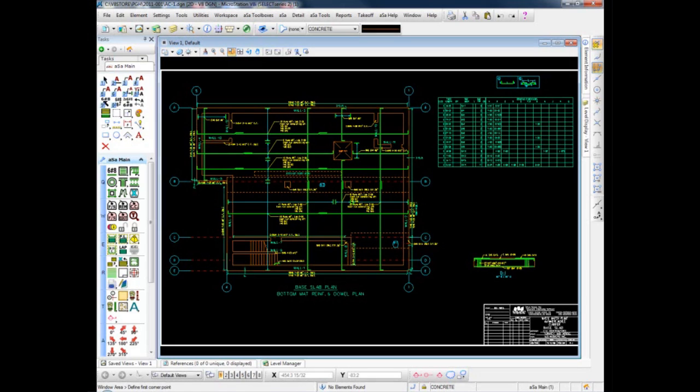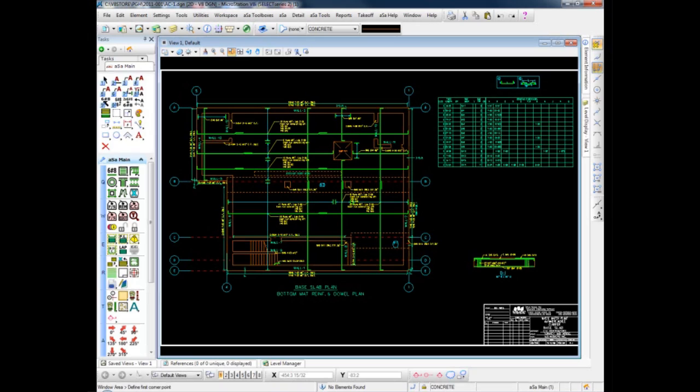When the detailing process is finished and all the drawings have been approved, the last step is to build material takeoffs for fabrication based on field requests. Because all bars were detailed in the ASA system and are present on the drawing, this final step is very fast, automatic, and error free.